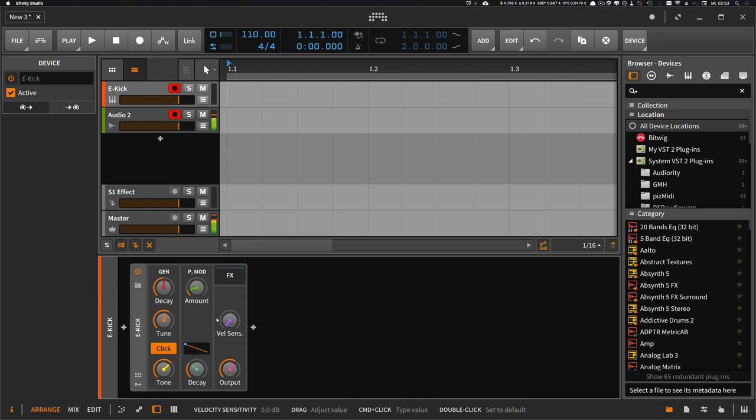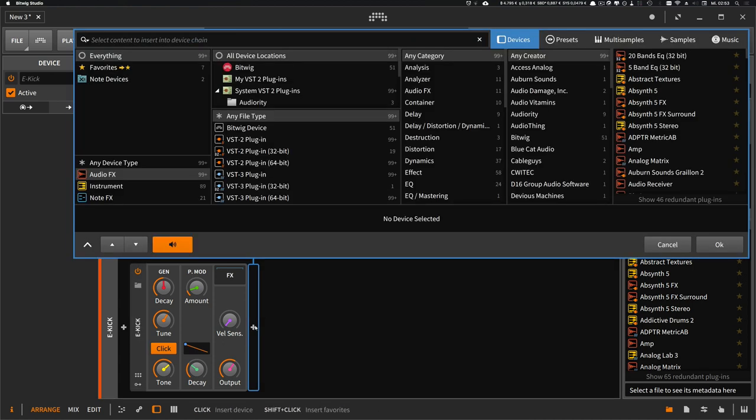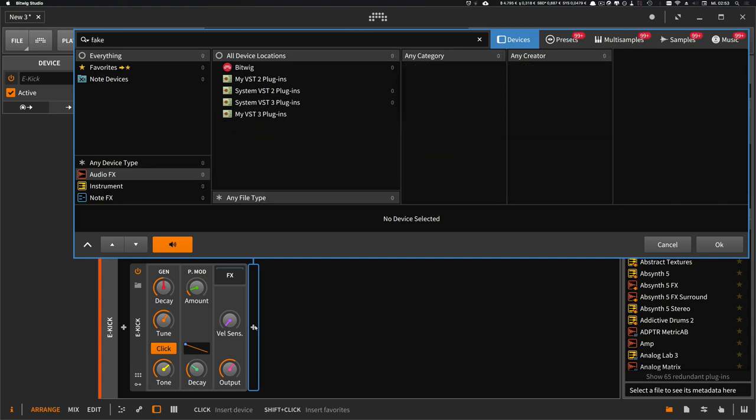Sometimes you have the problem that you have a synthetic kick sound, but you want more of an organic feel or that it sounds like a real drum set or real kick drum. For that problem I created a device which is called Fake Distortion.